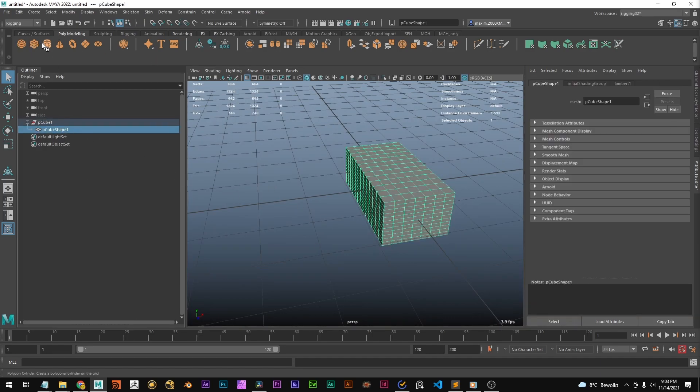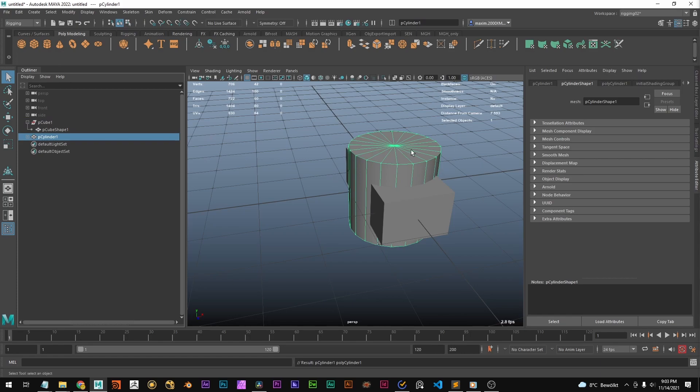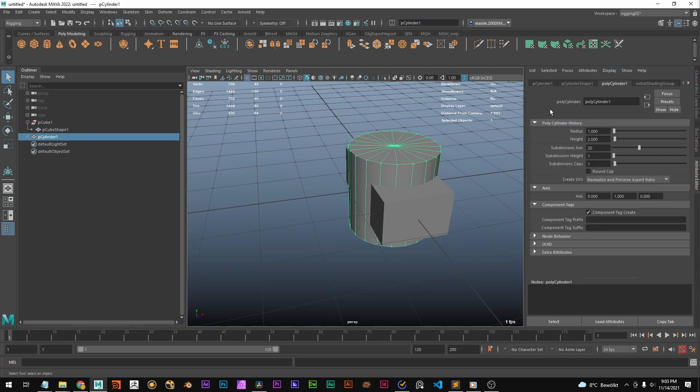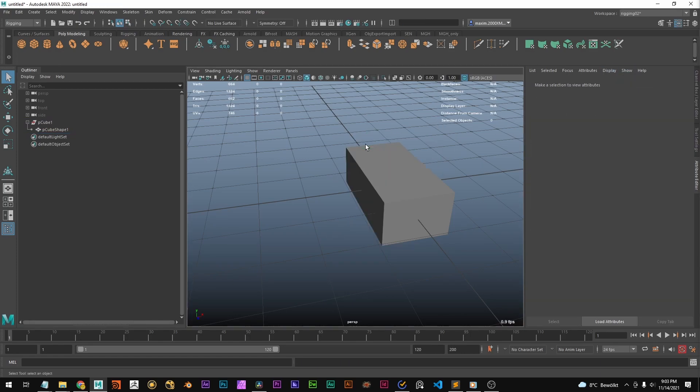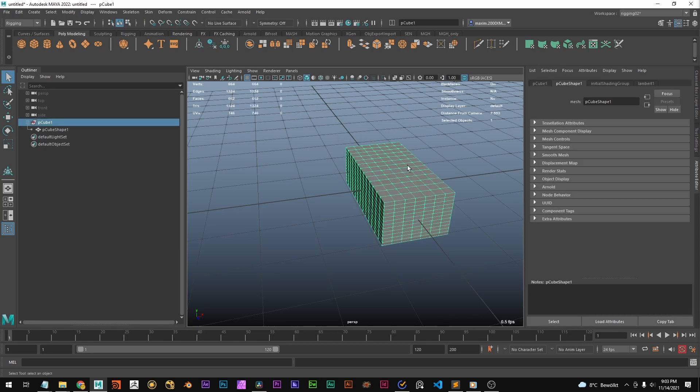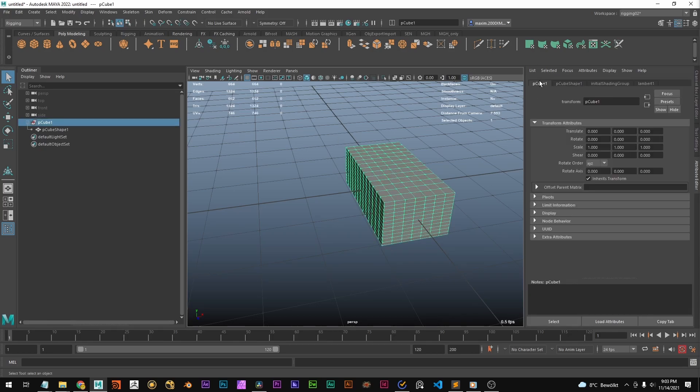And if you've just created this, you've got also the creation node which creates the object. Okay, and in here you can see all these tabs.